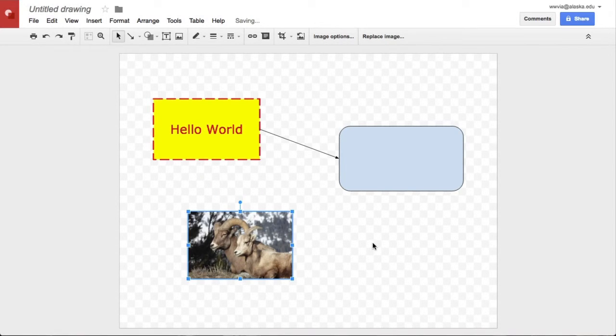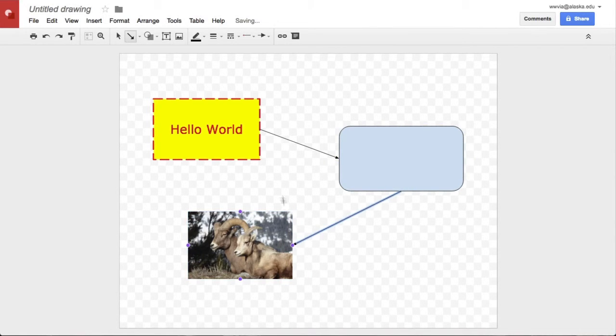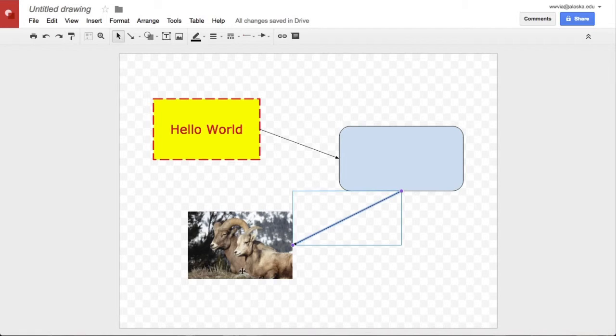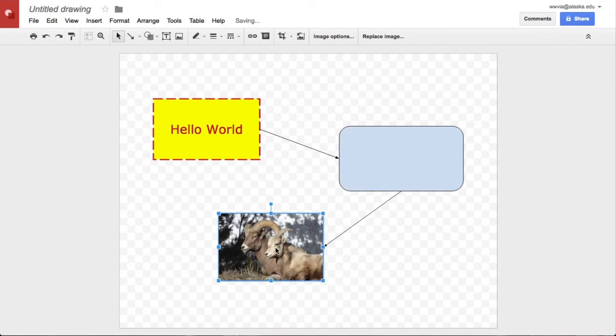As you might guess, this image can be connected with lines, so we'll choose the Arrow tool again. We'll make a connection from this box to here. Choose the Arrow tool again, and again, once we move it, it stays connected in that orientation.